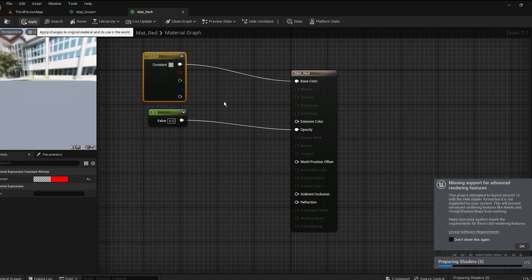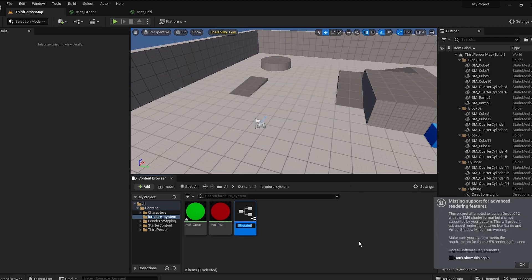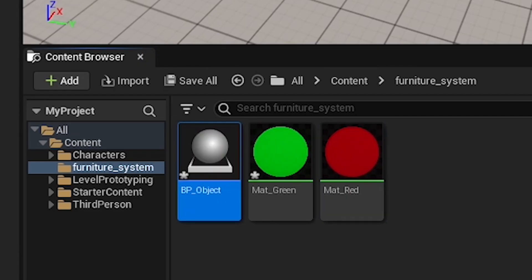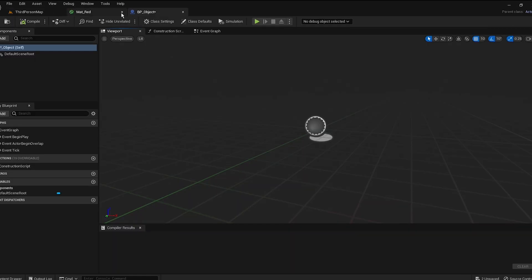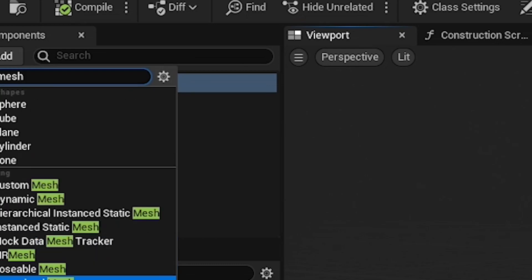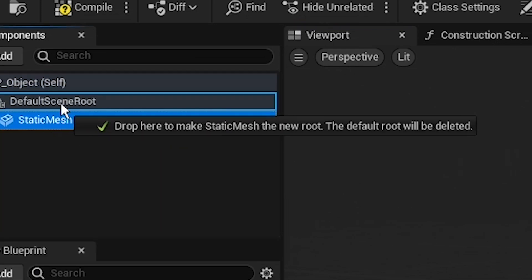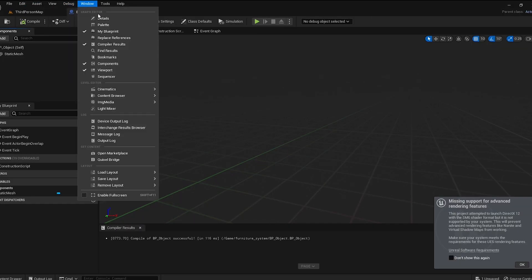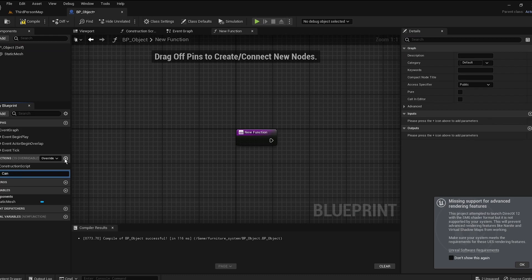Apply the red color and now let's go to Blueprint Actor. Create a Blueprint Actor called BP Object and open it up. Add a component — a Static Mesh. Drag it into the default scene root. We're going to have a function called Can Spawn.